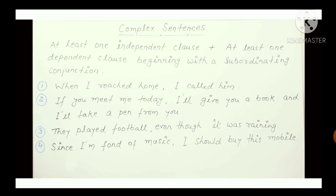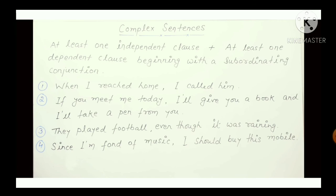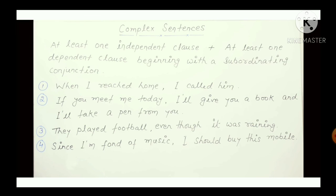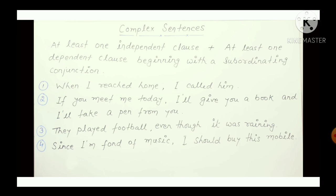For example: 'When I reached home' — this clause is not complete on its own. It needs another clause — an independent clause — to complete it. 'When I reached home, I called him.' Here, by adding the independent clause 'I called him,' the complex sentence is completed. So, a complex sentence has one independent clause and one dependent clause combined together.